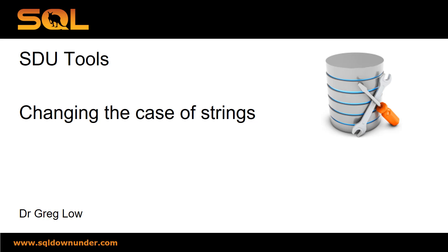Hi, this is Greg Lowe. This is a video in the SDU Tools series that looks at how we change the case of strings in T-SQL using SDU Tools.